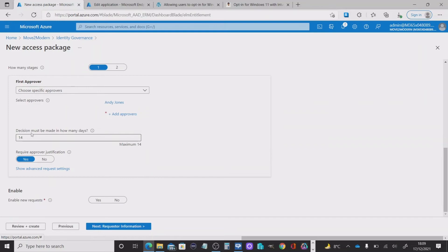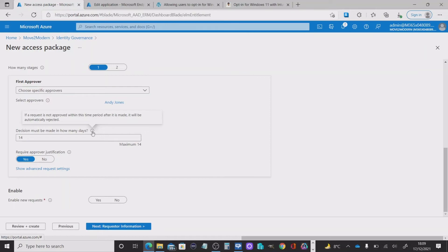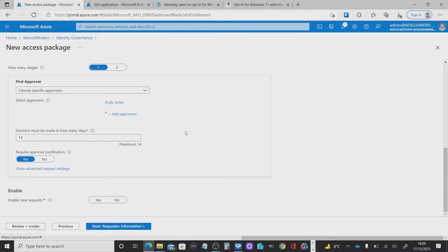Now, this next section decision must be made in how many days. Basically, if a request isn't approved within a time period after it's made, then the opt in or the workflow is rejected. That's what that signifies.